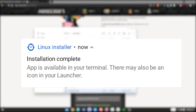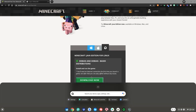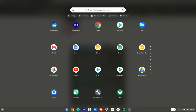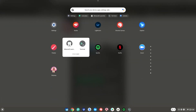Then click OK. Once it's done installing, it'll say app is available in your terminal — there may also be an icon in your launcher. Once it says that, close out of your files app, hit the menu key, go up and scroll down to your Linux apps. As you can see, the Minecraft launcher is right here.